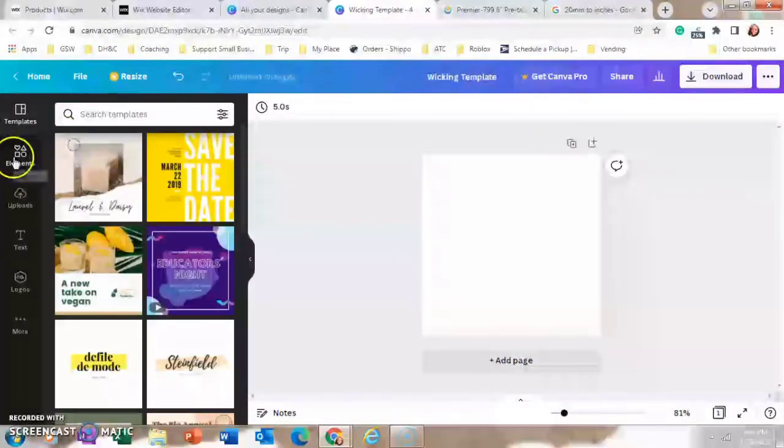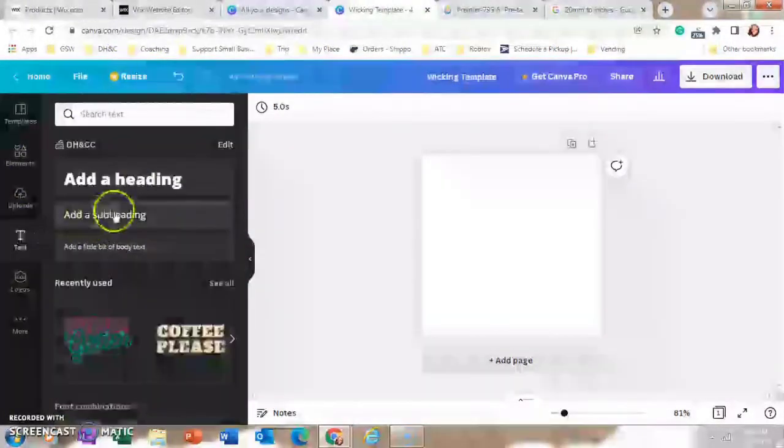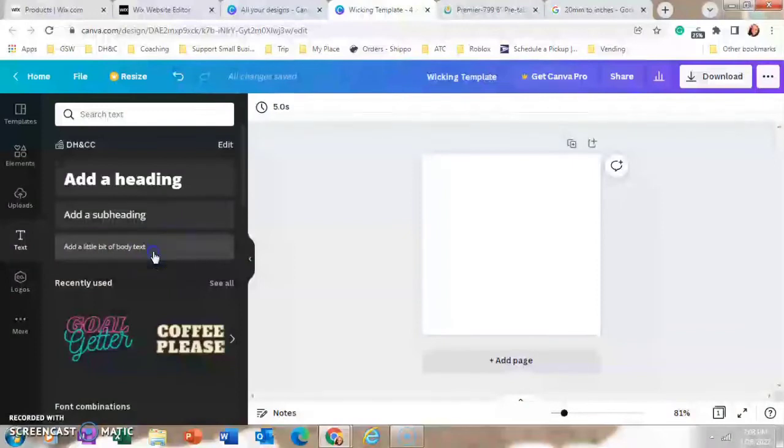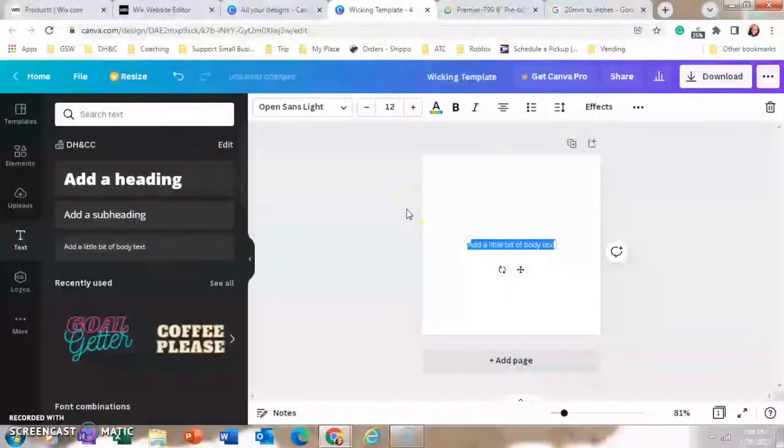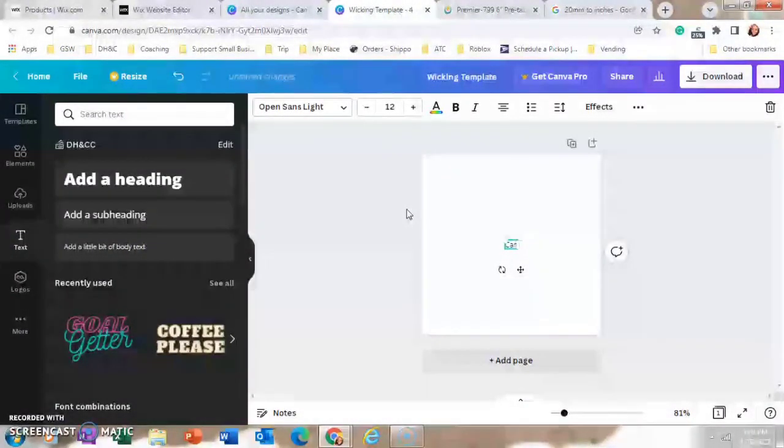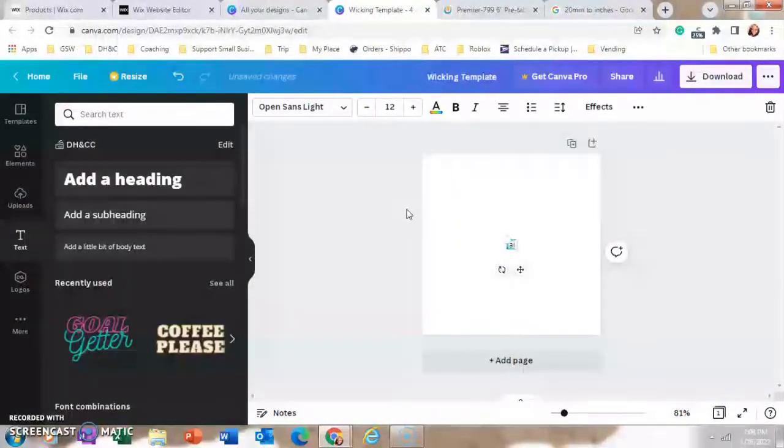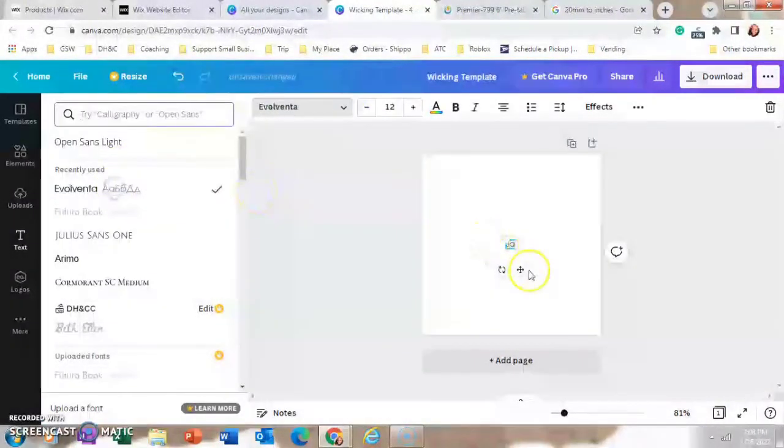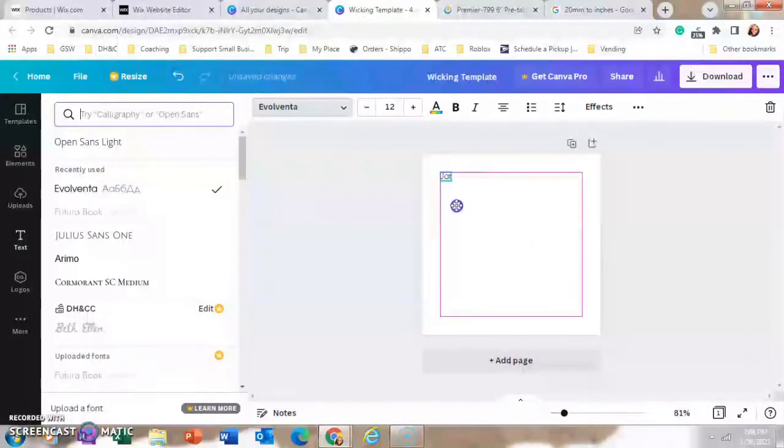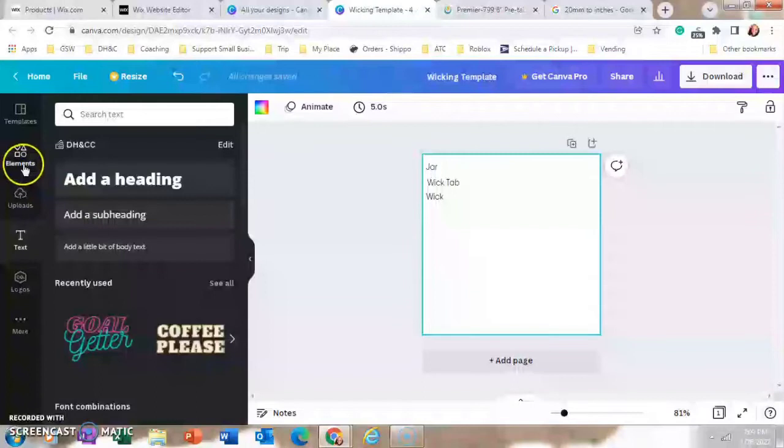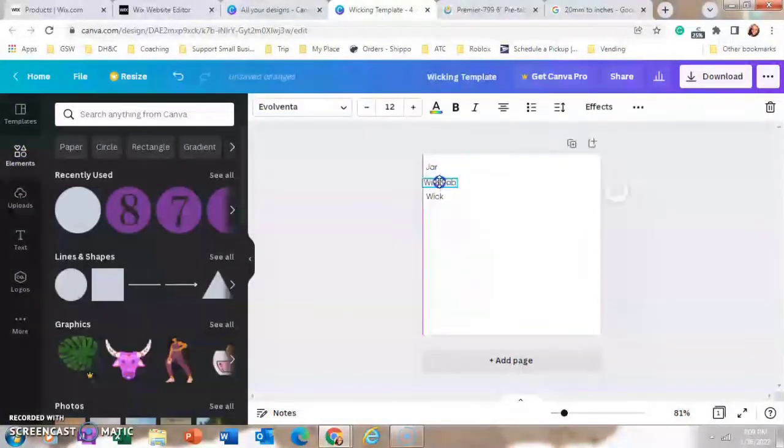We're going to go to Elements. Well, actually, I'm going to go to Text and add in some key points just to let you know what colors are what. I believe I did Jar, Wick, and Wick Tab in different colors. Okay, so now that my few words are finished,